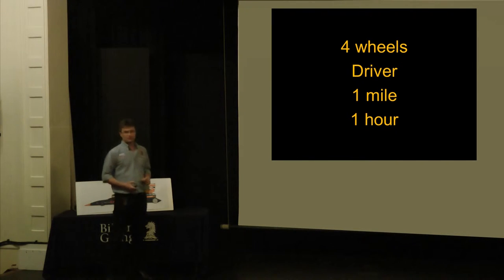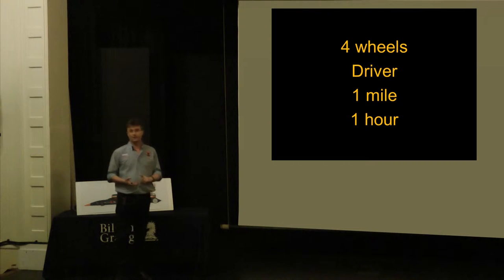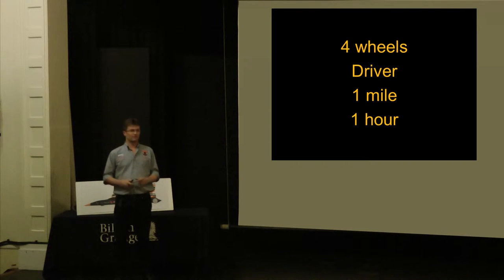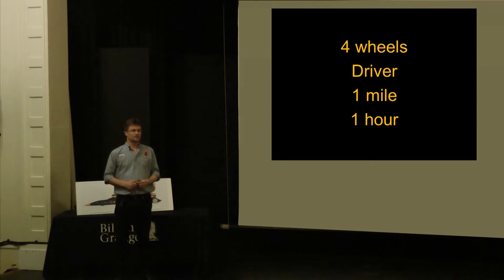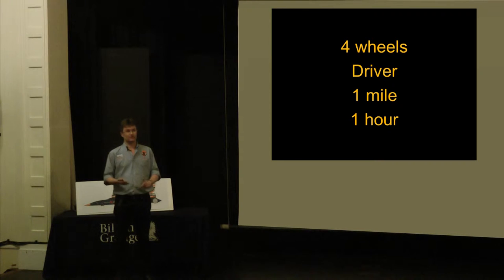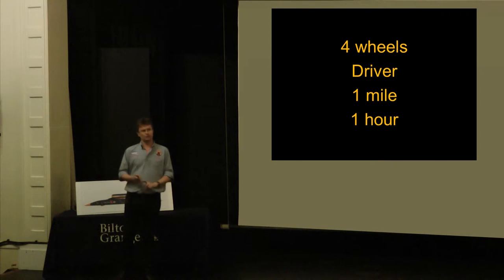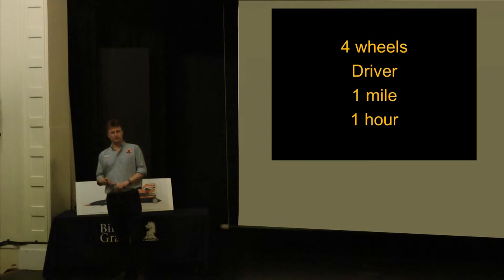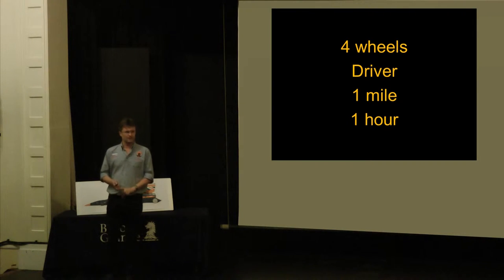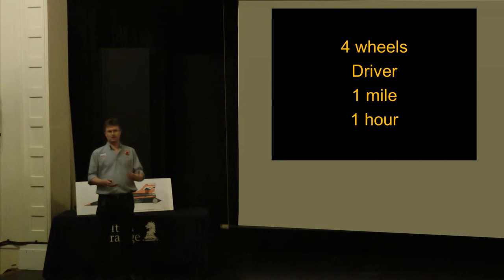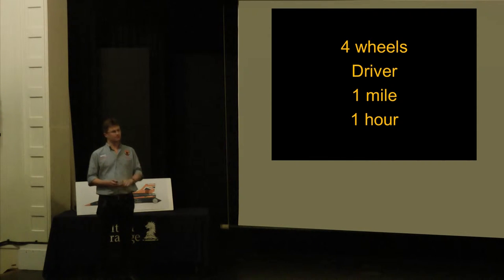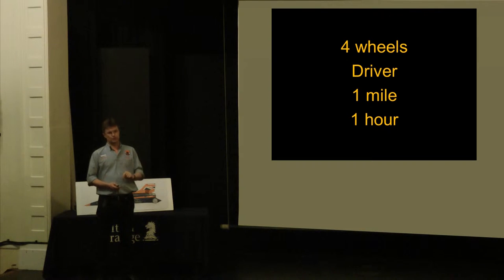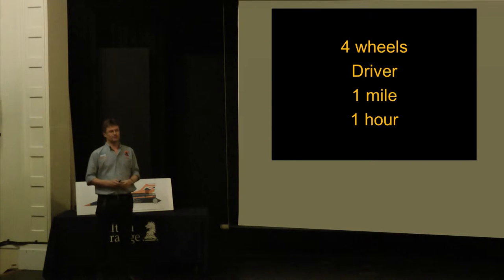The journey to 1,000 miles an hour starts with some rules, a venue, and a bit of history. The rules come from the FIA in Paris, and they're surprisingly simple. The car must have four wheels. It must be under the control of a driver, not an autopilot or a computer. It must run on a one mile course with a flying start, and the same car must do a return run on the same course within one hour. The record speed is the average of the two runs.